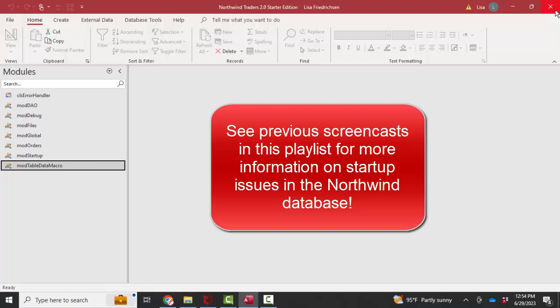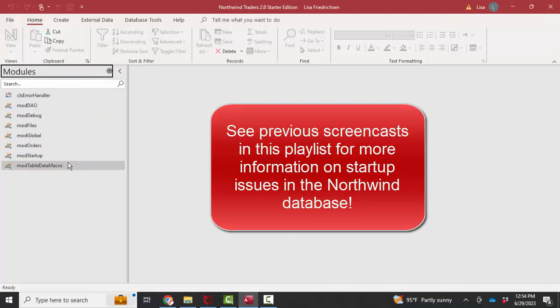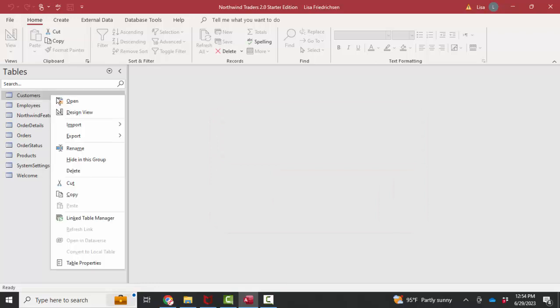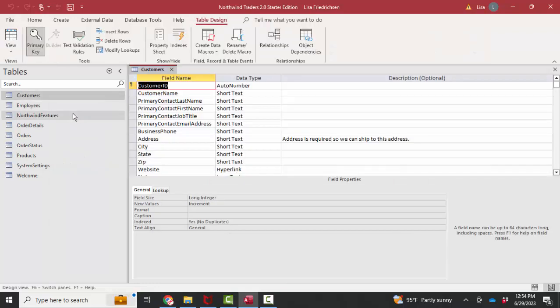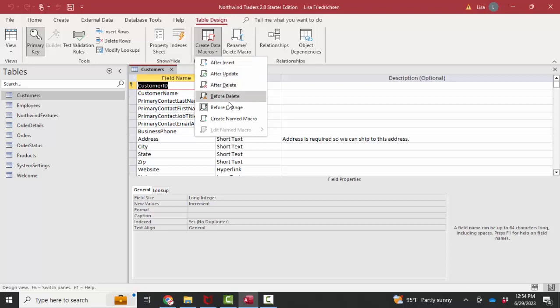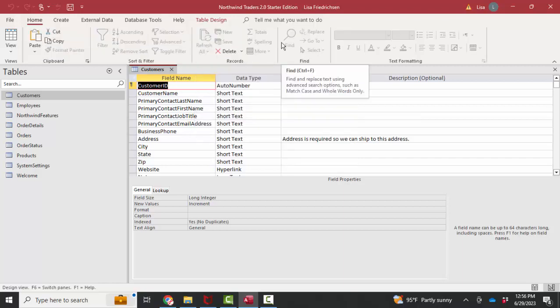Now, if you were starting and you just wanted to build a simple data macro on a table, you would open it up in design view to go to create data macros. And there's your one, two, three, four, five different events upon which you can add a macro. That's how you would add a data macro to an individual table.